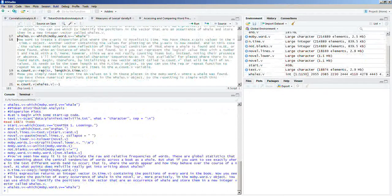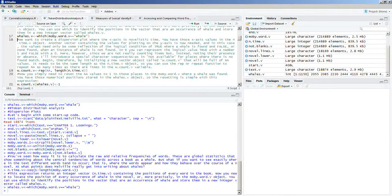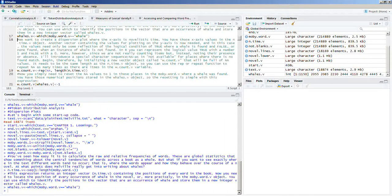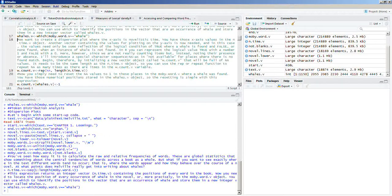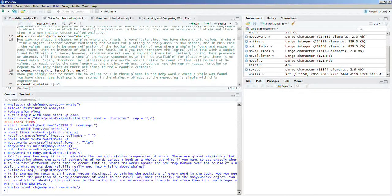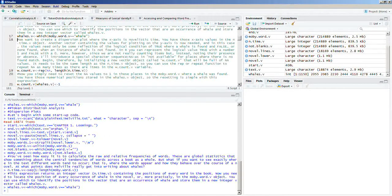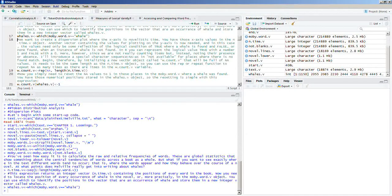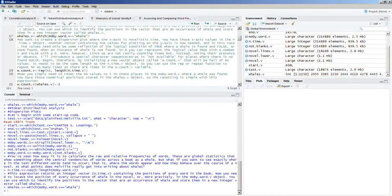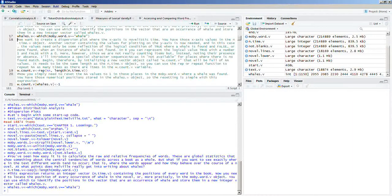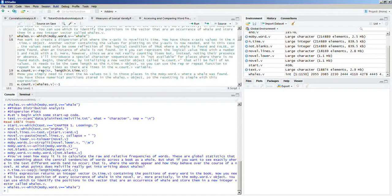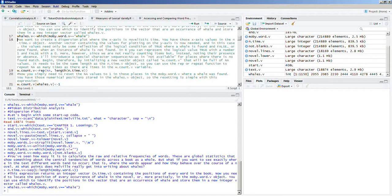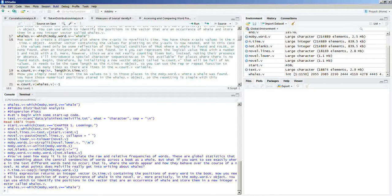We want to create a dispersion plot where the x-axis is novelistic time. You have those x-axis values in the n.time.v object, another vector containing the values for plotting on the y-axis is now needed. And in this case, the values need only be some reflection of the logical condition of true, where a whale is found and false, when an instance of whale is not found. In R, you can represent the logical value true with a number one, and false with a zero.